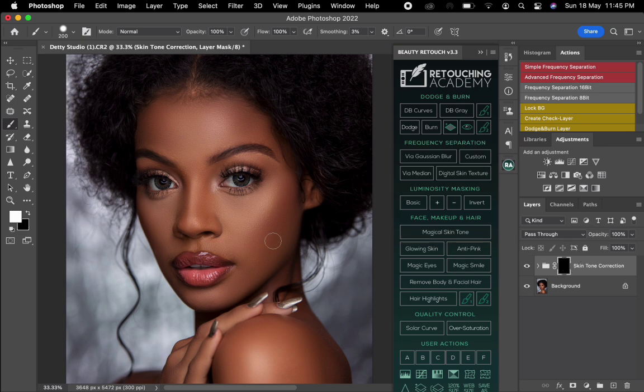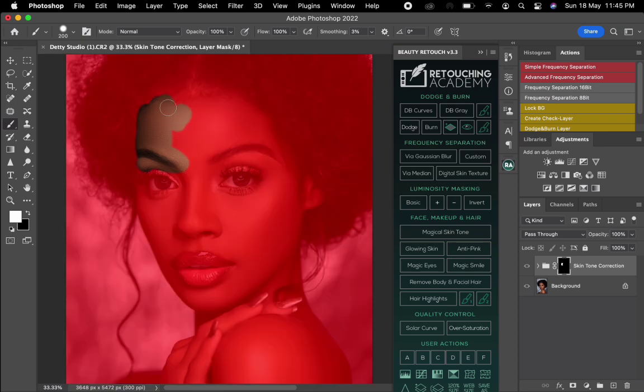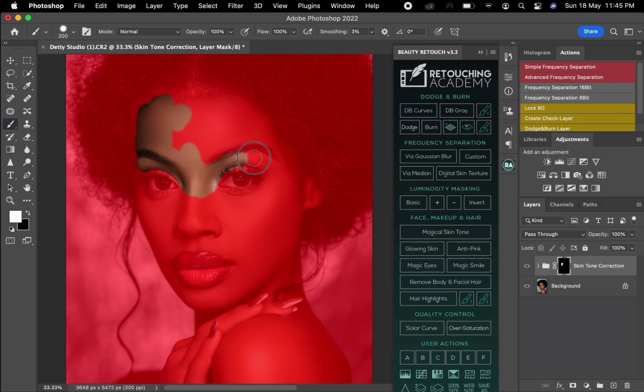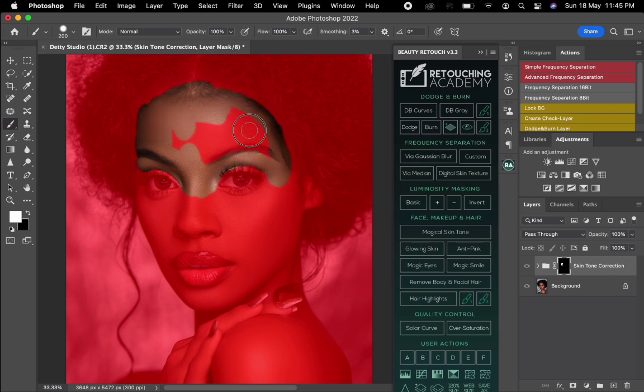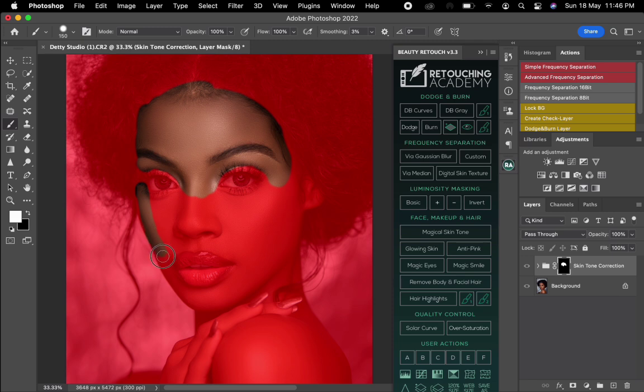Once you're done with that you just start brushing to unveil. I'll just start, I'll just press here to see where I'm brushing. This is how I get to unveil it and you make sure you brush all the parts which you want the effects to be added on.